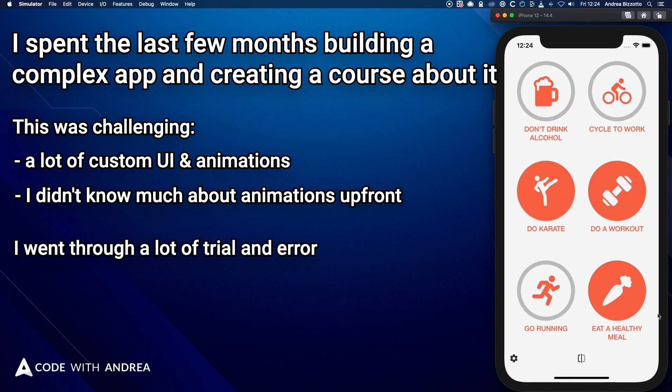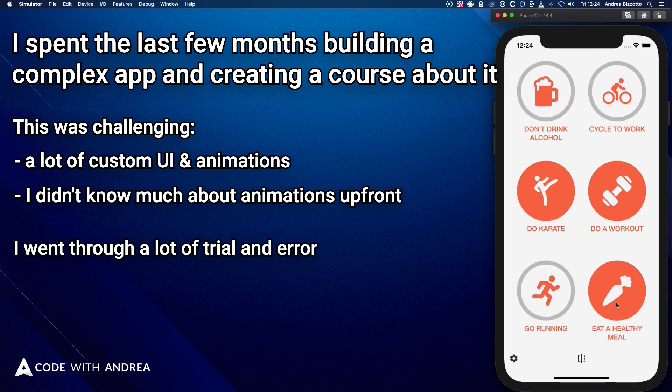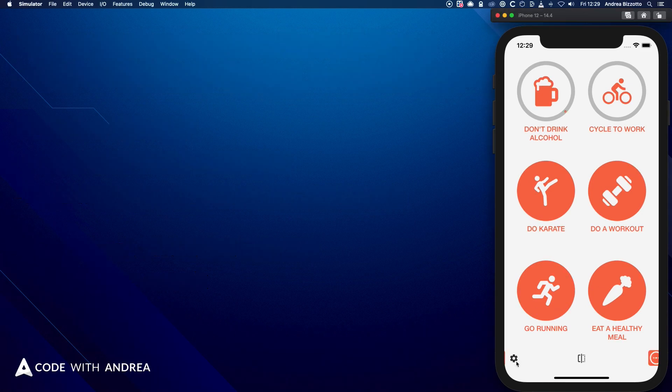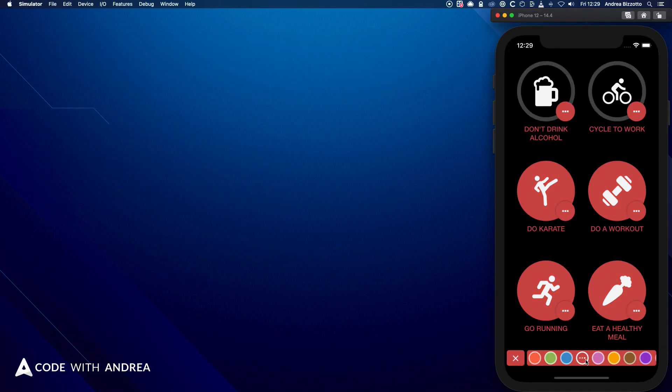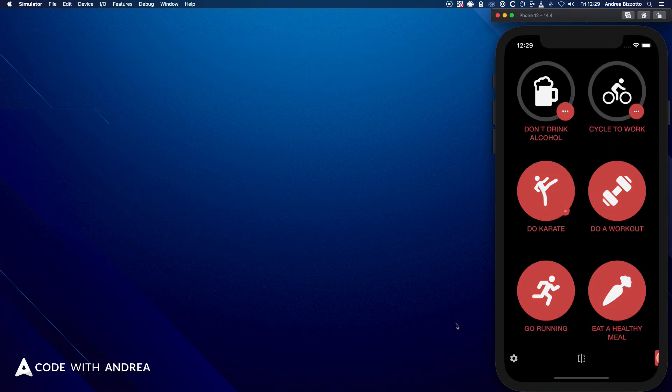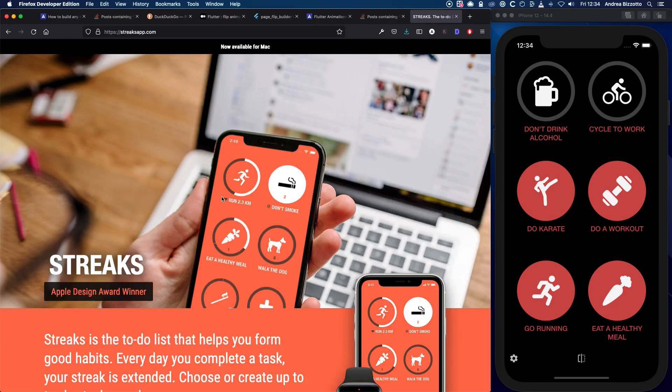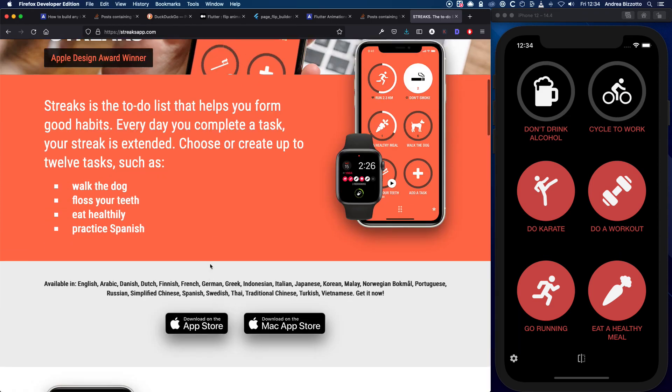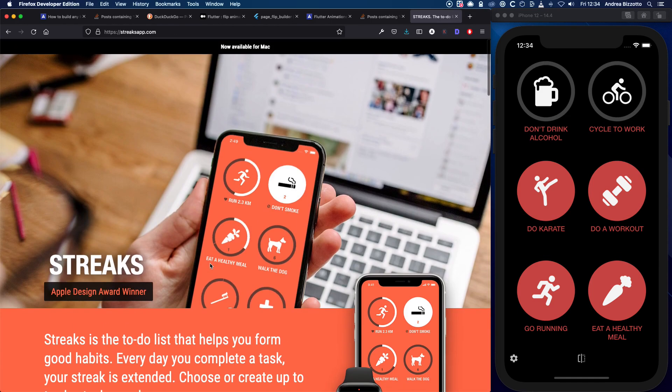Nor did I know much about Flutter animations before I started. And even though I went through a lot of trial and error before completing this project, I did not get stuck, and found a solution to every problem I faced along the way. So how did I do it? Well, the goal of this project was to create a working clone of an existing app. So I downloaded the Streaks app from the App Store, and spent a lot of time figuring out what were the main building blocks and how each feature could be implemented.